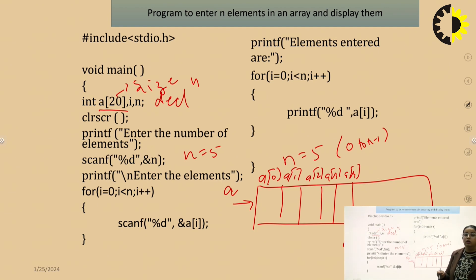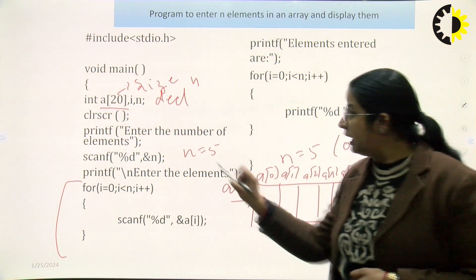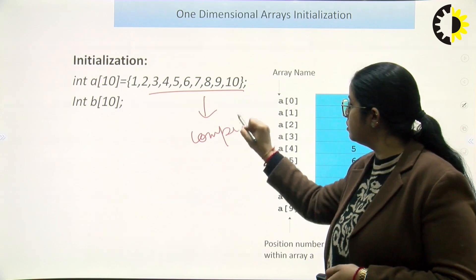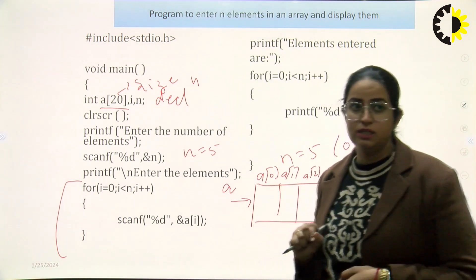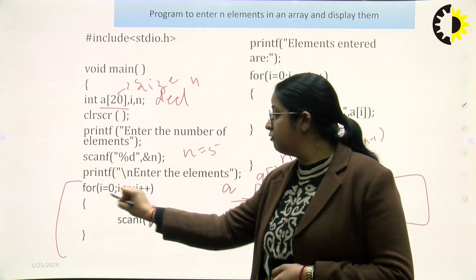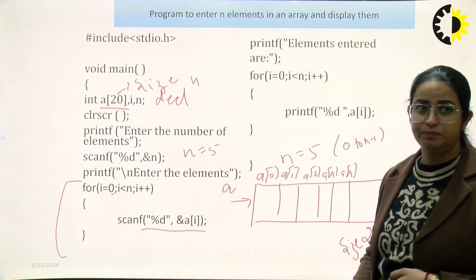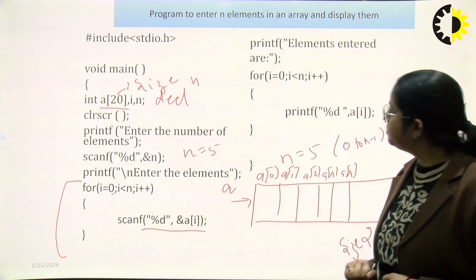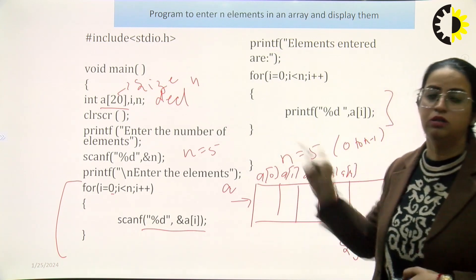With the help of a loop, we are going to insert the elements — this is called runtime initialization. When we assign values directly in curly braces during declaration, that is compile-time initialization. When we take input from the user at runtime using a loop with scanf, that is runtime initialization. We use a for loop to input data into the array.